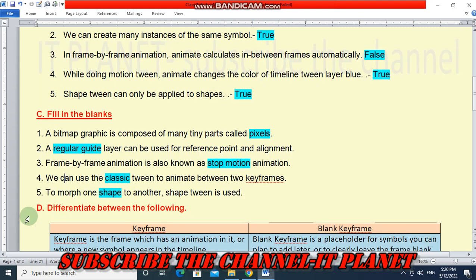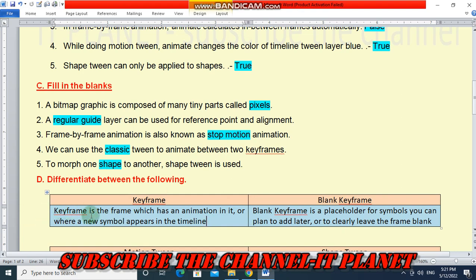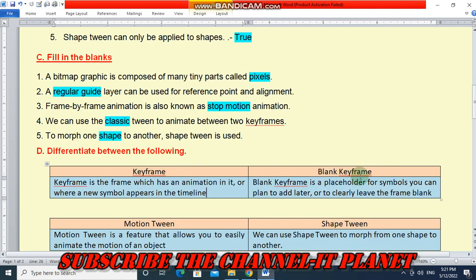Question D: differentiate between the following. First, the difference between keyframe and blank keyframe. A keyframe is the frame which has an animation in it, or where a new symbol appears in the timeline. A blank keyframe is a placeholder for symbols — you can plan to add content later or clearly leave the frame blank.